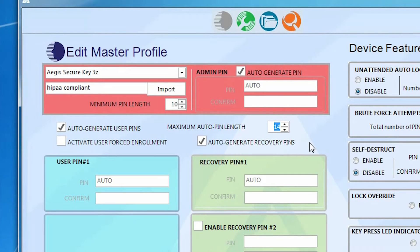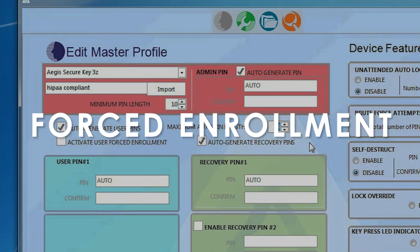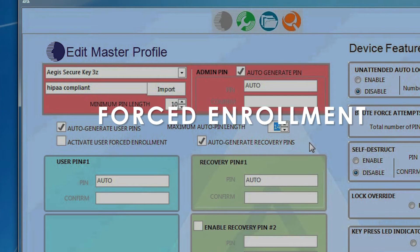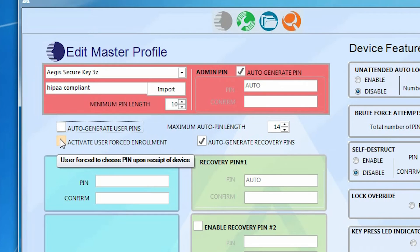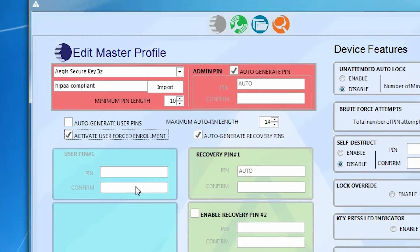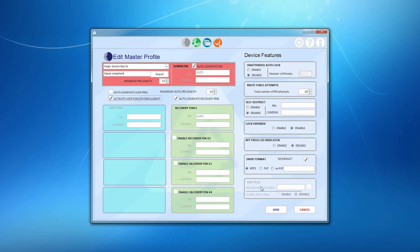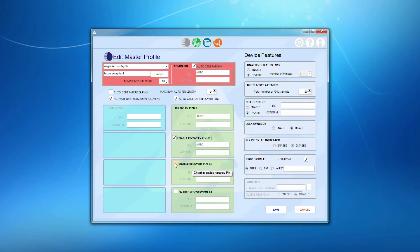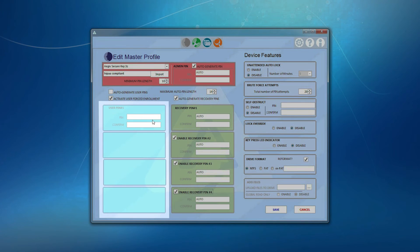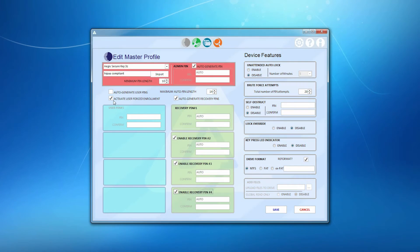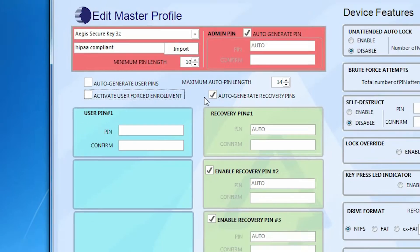We call the absence of a default factory preset pin, Forced Enrollment. With the Aegis Configurator, we've expanded that feature by creating User Forced Enrollment. If you click the Activate User Forced Enrollment checkbox, as long as there's no data being loaded on the device at setup, you, the admin, can set the device up with your admin pin, recovery pins, and whatever feature you want to enable or customize, all while leaving the generation of the user pin up to the user. Since there are no default pins, the user is therefore forced to enroll his or her pin before the drive can ever be used.